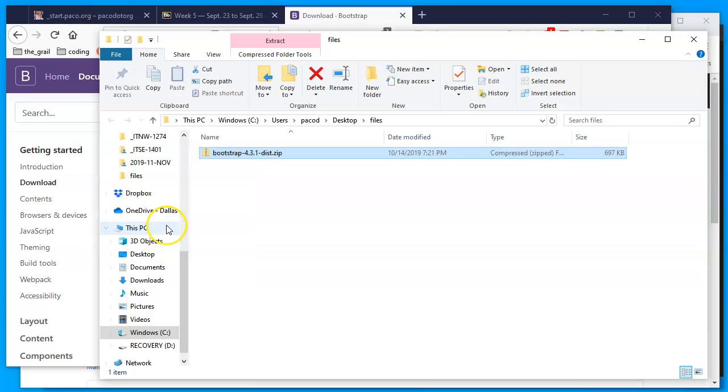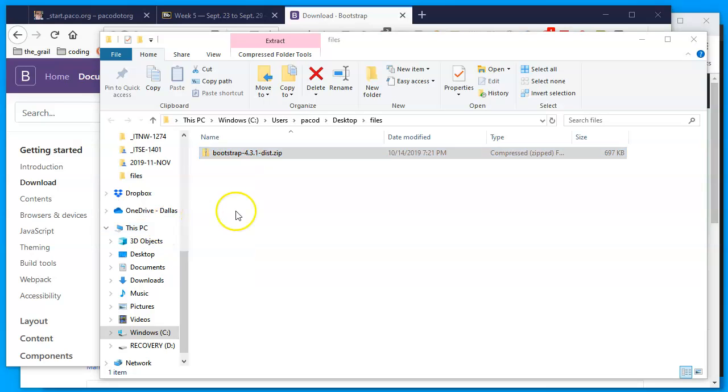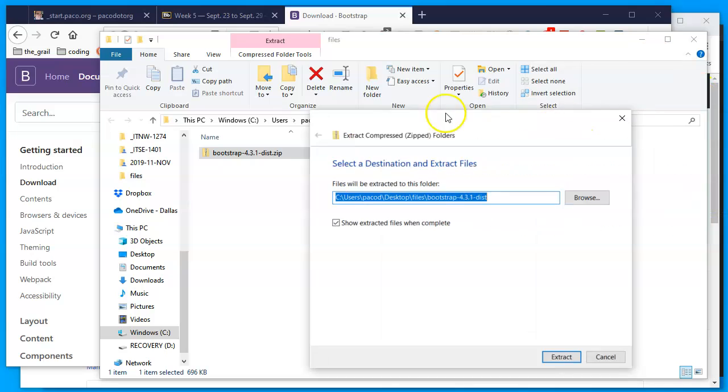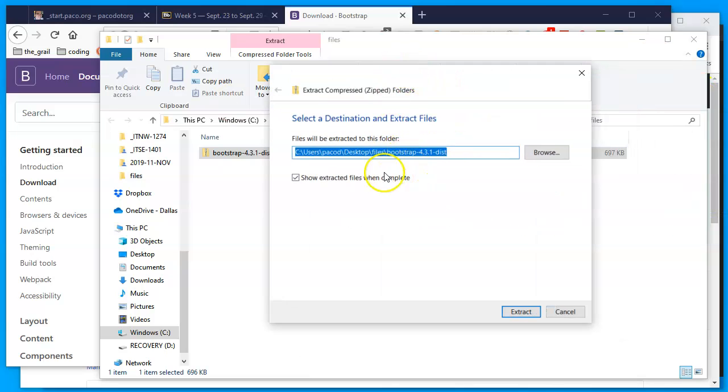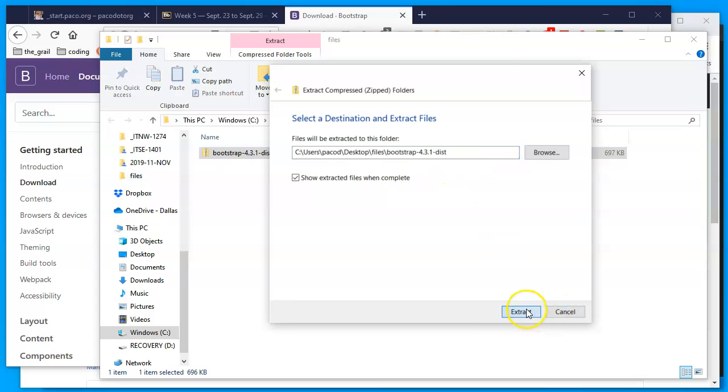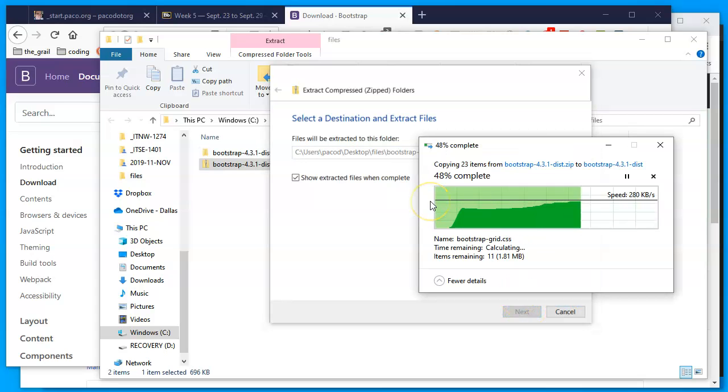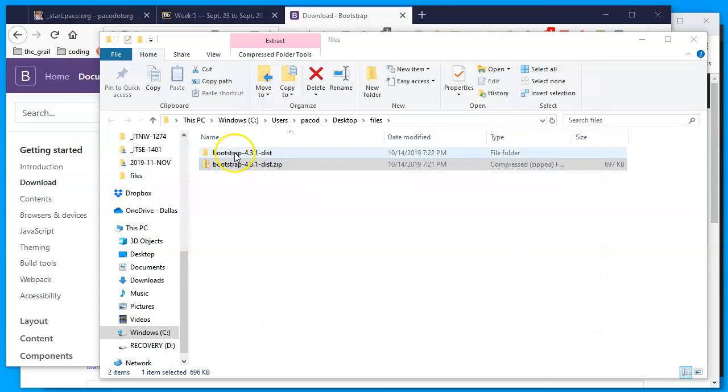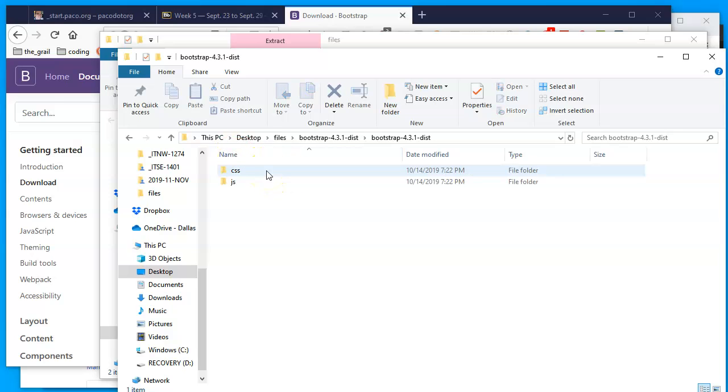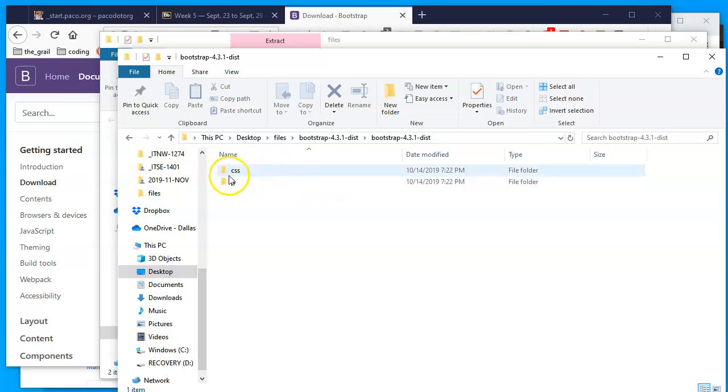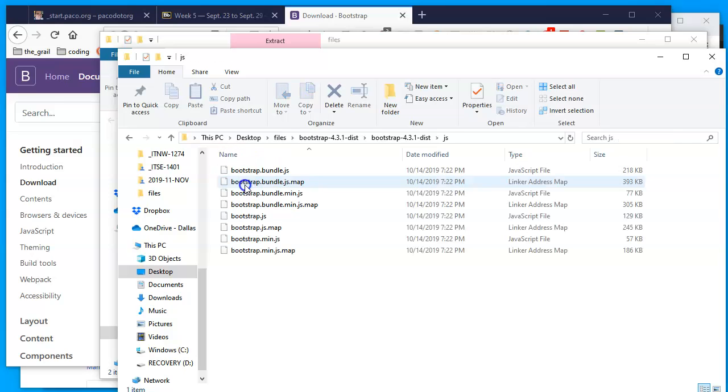It'll give me, I do believe, the two folders that are inside. Extract all. Let me bring the window that popped up. So there's going to be a Bootstrap 4.3.1 distribution, that's the current version of Bootstrap, and this folder now will contain the two folders that I was talking about.